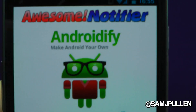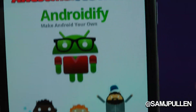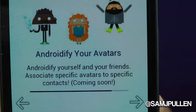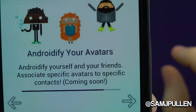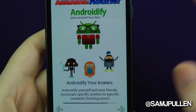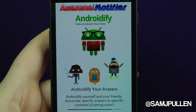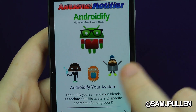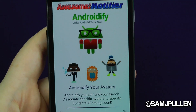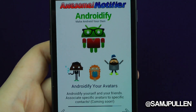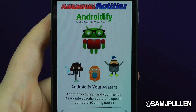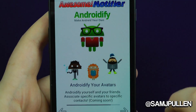And Android avatars — how cool is this? Basically you can use your Android avatars in here. You can create your own for each different person, and then it will pop up and say, hey, this is for Gmail, or this is for a text message — which I think is pretty cool. That option is coming soon.